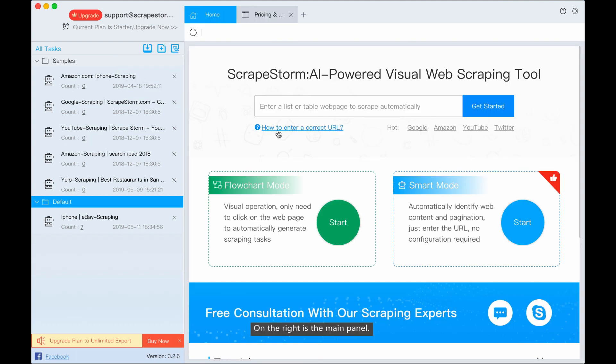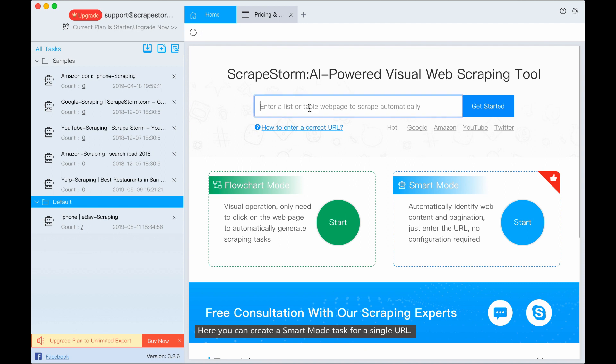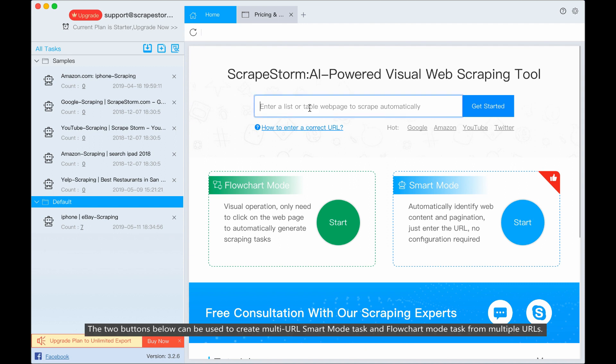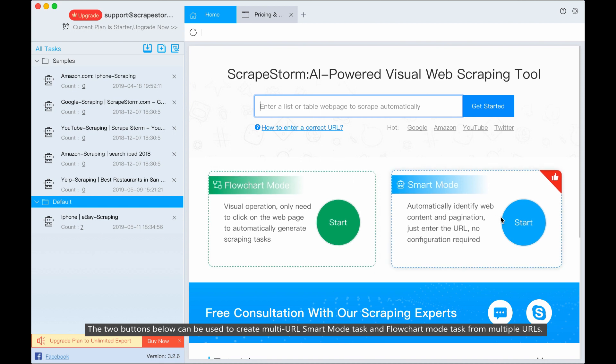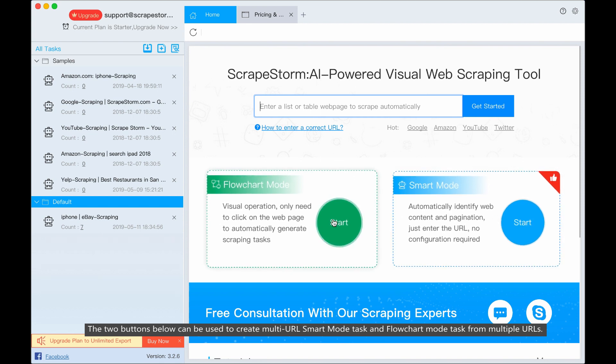On the right is the main panel. Here you can create a smart mode task for a single URL. The two buttons below can be used to create smart mode task and flowchart mode task for multi-URLs.